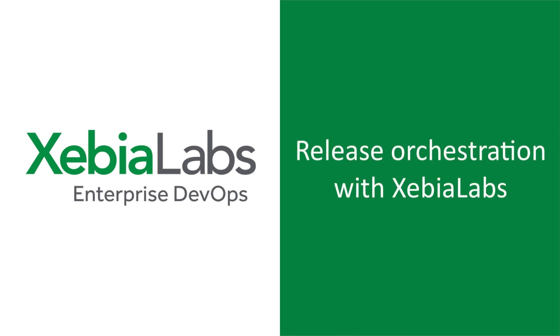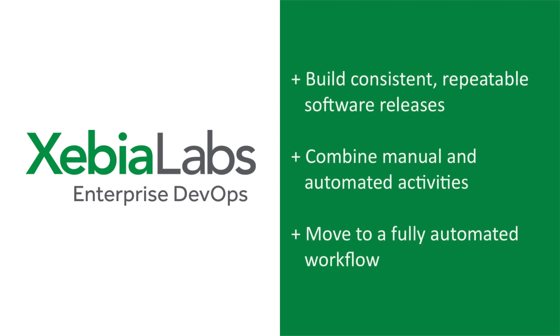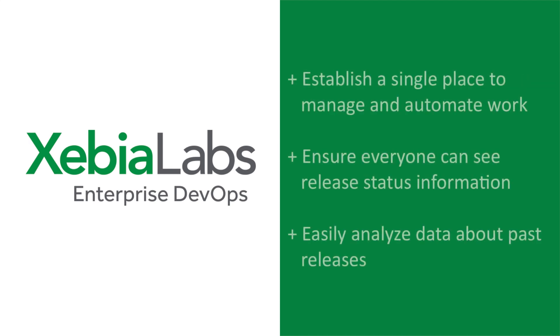XebiaLabs release orchestration solution lets you build pipelines for consistent, repeatable software releases. With XebiaLabs, you can move from manual processes to a fully automated workflow, no matter how far you are in your DevOps journey.